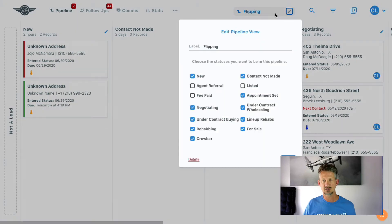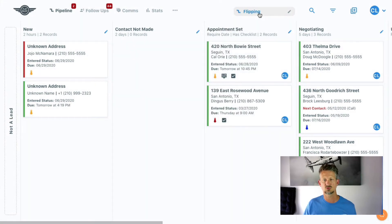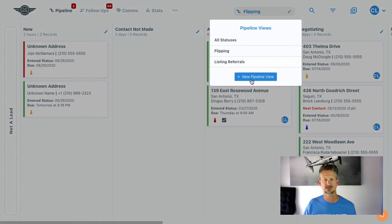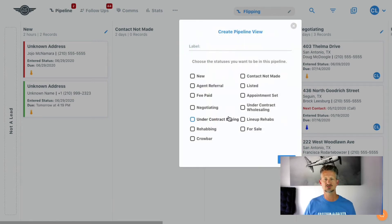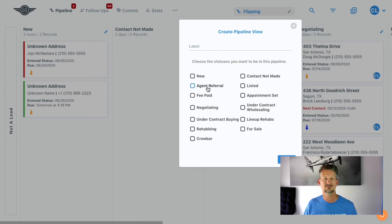And you can create as many of these views as you want. If you click this and click new pipeline view, then you can choose which columns, which statuses you want to have in that view.